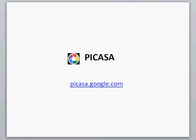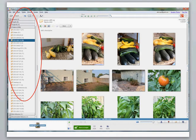Next is Picasa which is Google's software that lets you organize, edit, and upload photos. It also has web albums which provides one gigabyte of free storage that makes sharing photos easy tied in through Google Plus.